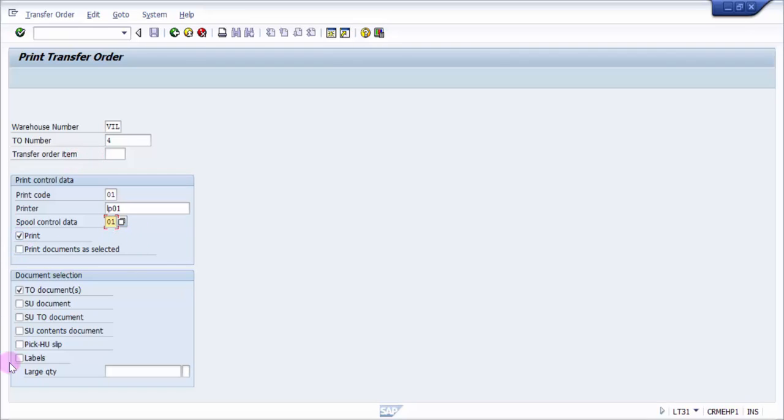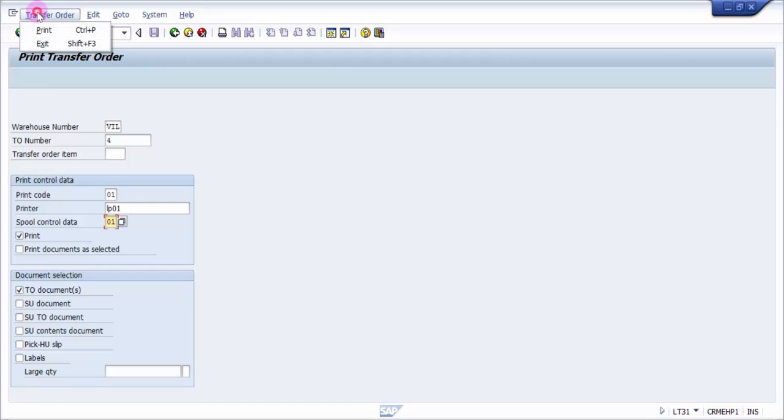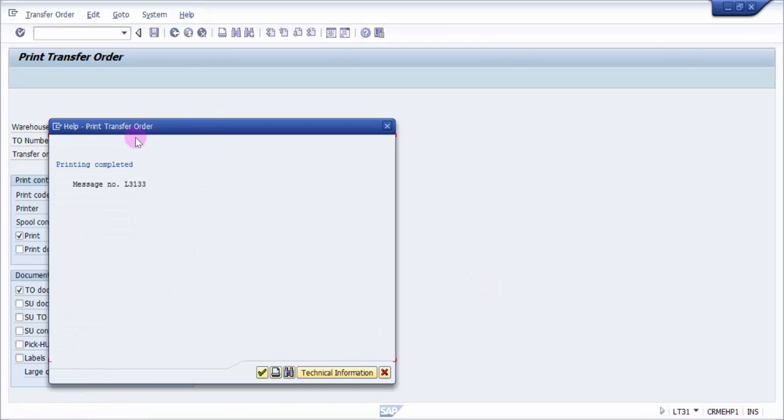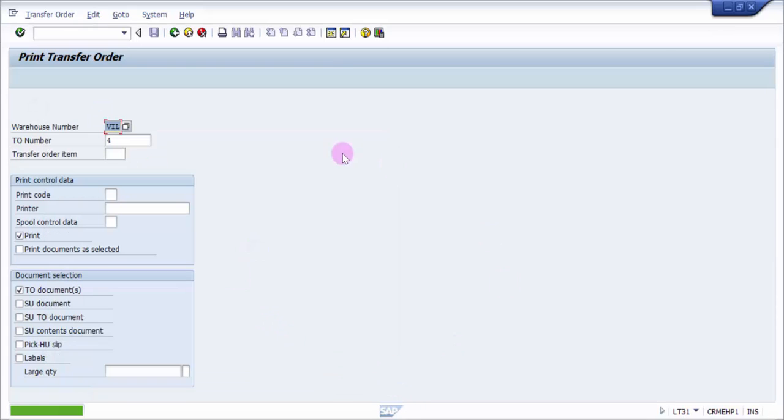Clicking on print. You have many options here. I just want the TO document to be printed, so I'm clicking on TO document and then print or Control+P. You can see here we have got the message 'Printing Complete'.